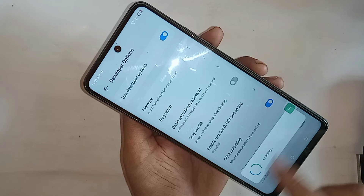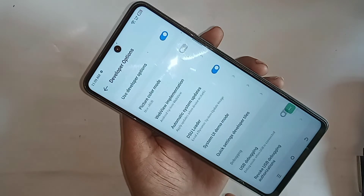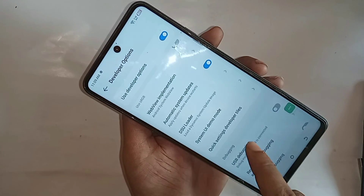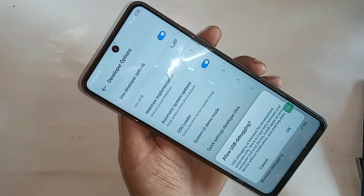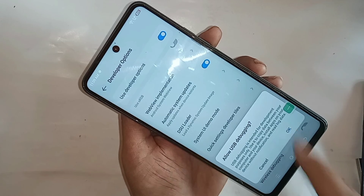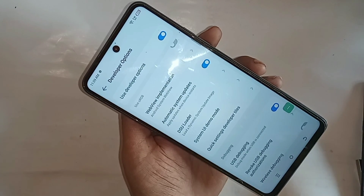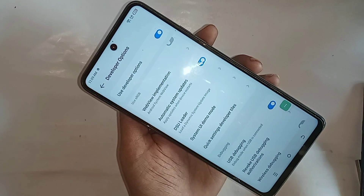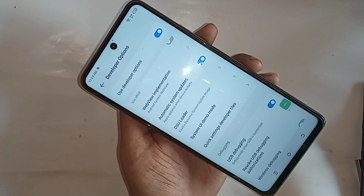If you want to enable USB debugging mode, scroll down and you can see an option called USB Debugging. Just turn it on, click OK, and USB debugging mode is enabled. If you liked this video, please subscribe to my channel.